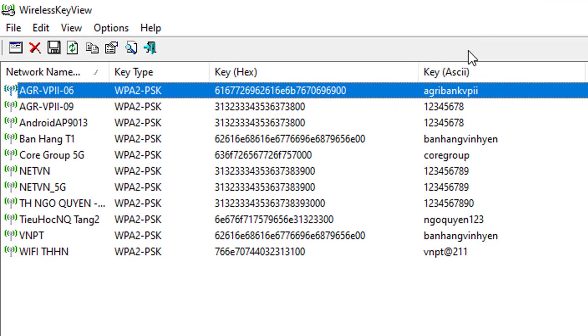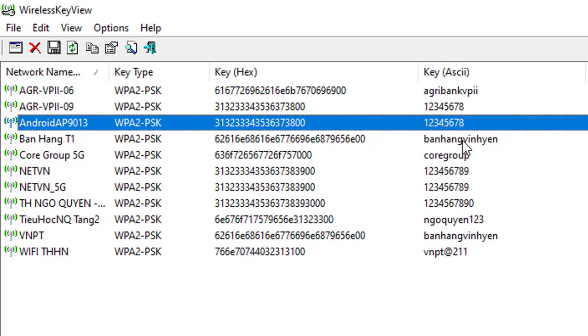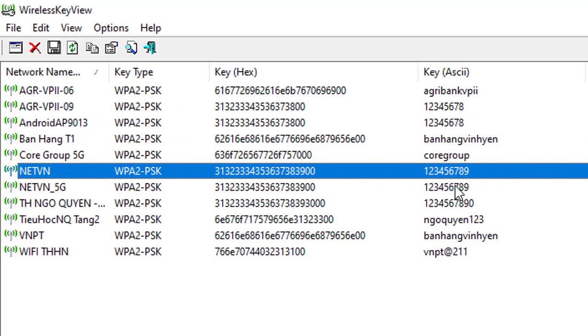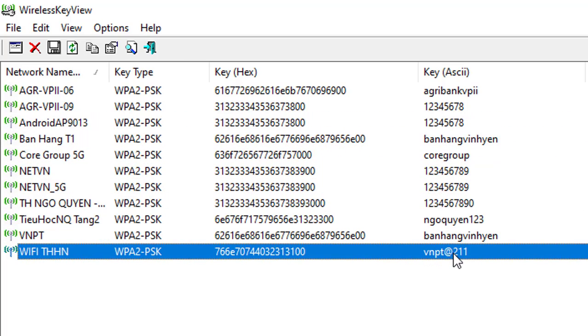It allows you to easily save all keys to text, HTML, XML file or copy a single key to the clipboard.